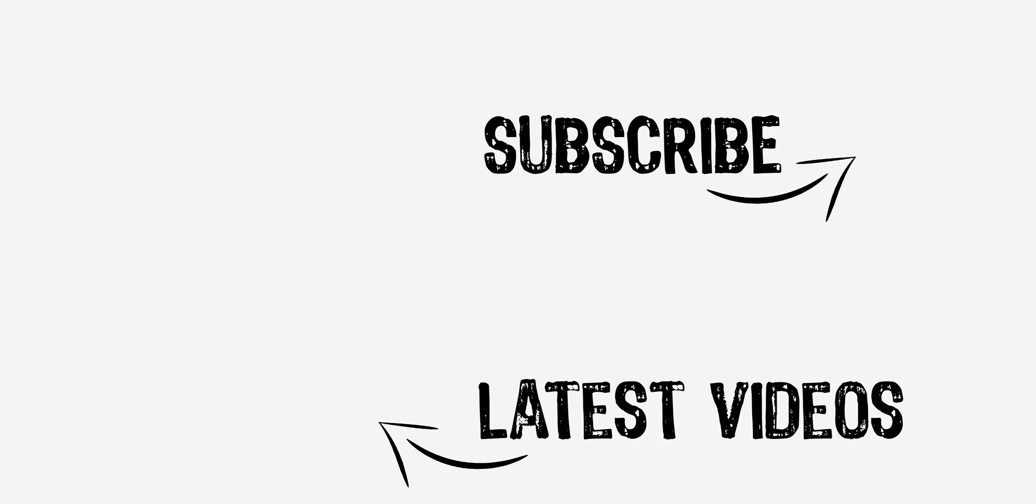If you guys have any questions, hit me up down below in the comment section. My name is Armando. Thanks again for watching. You guys will catch me in the next one. Adios, let's see you soon.